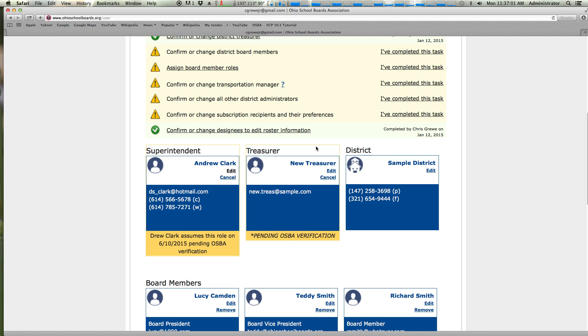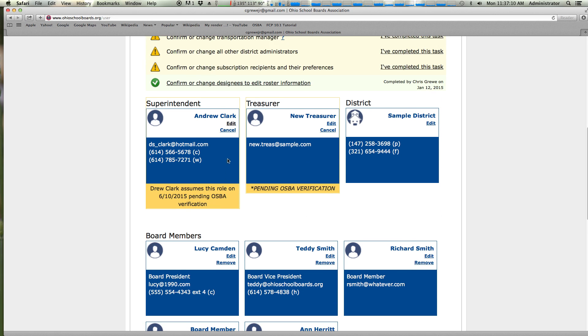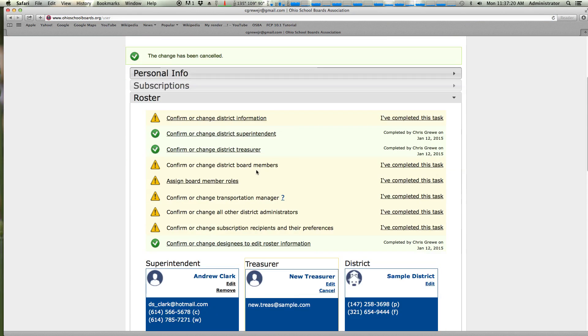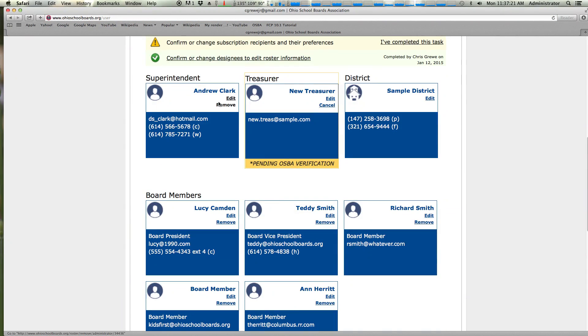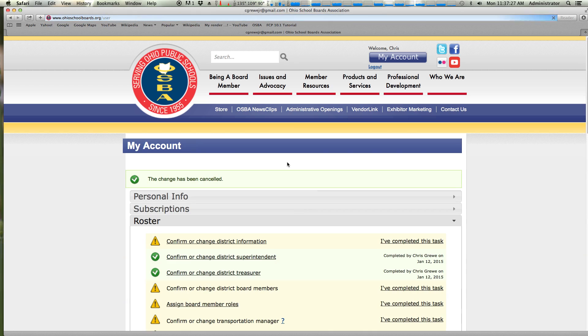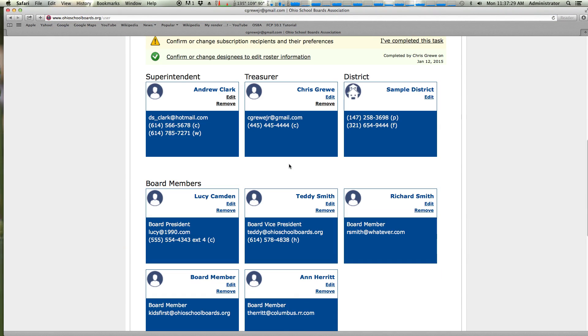So that is how to remove a superintendent or change a superintendent and treasurer. The same goes for board members. It's the exact same process. You notice here that there is a cancel. If we click the cancel button, the changes that we've made, as long as they're not verified yet, you can actually back out, put Andrew Clark back. We can hit cancel on the treasurer and put Chris Gruey back as the treasurer.